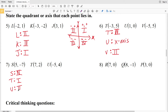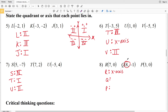For stating the quadrant or axis, we have points R, Q, and P. R is at (7, 0) — it's positive in the X but we're not moving vertically, so it falls on the X-axis. For Q we're moving positive eight in X and negative one in Y — positive-negative is quadrant four.